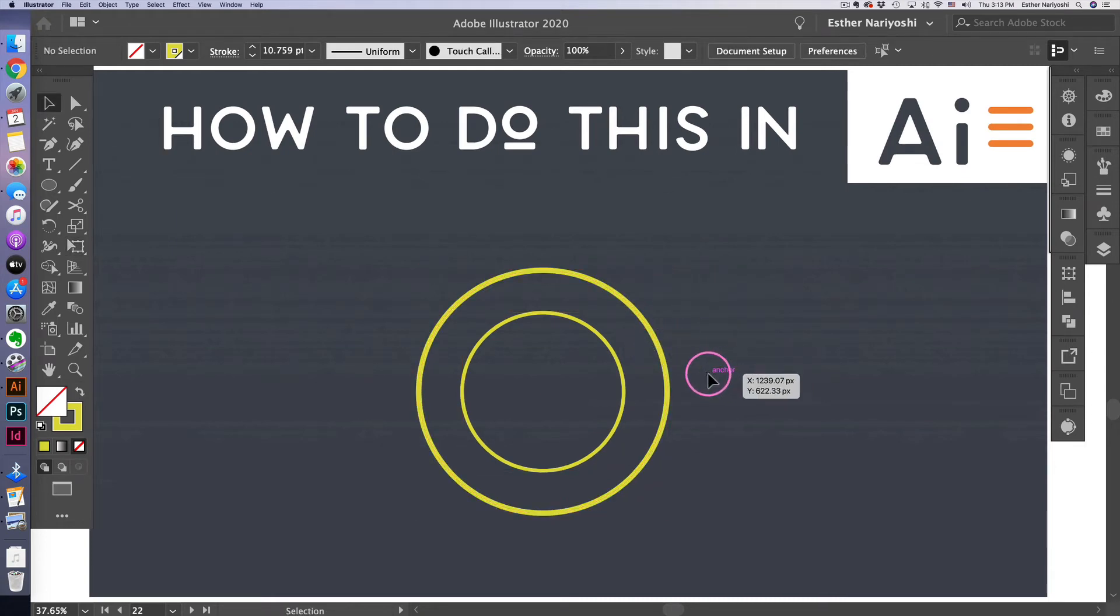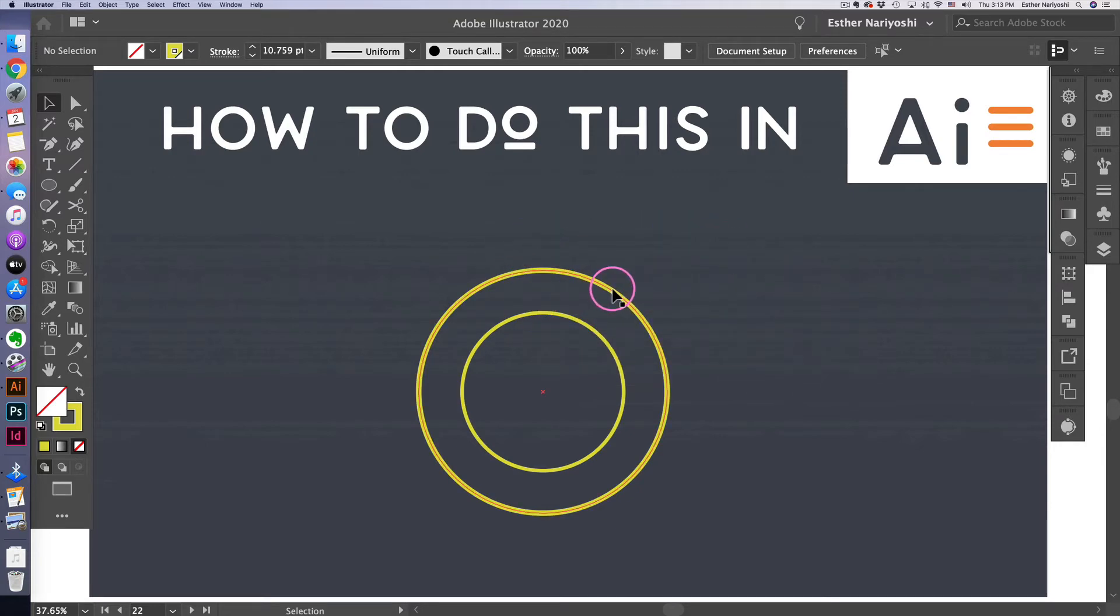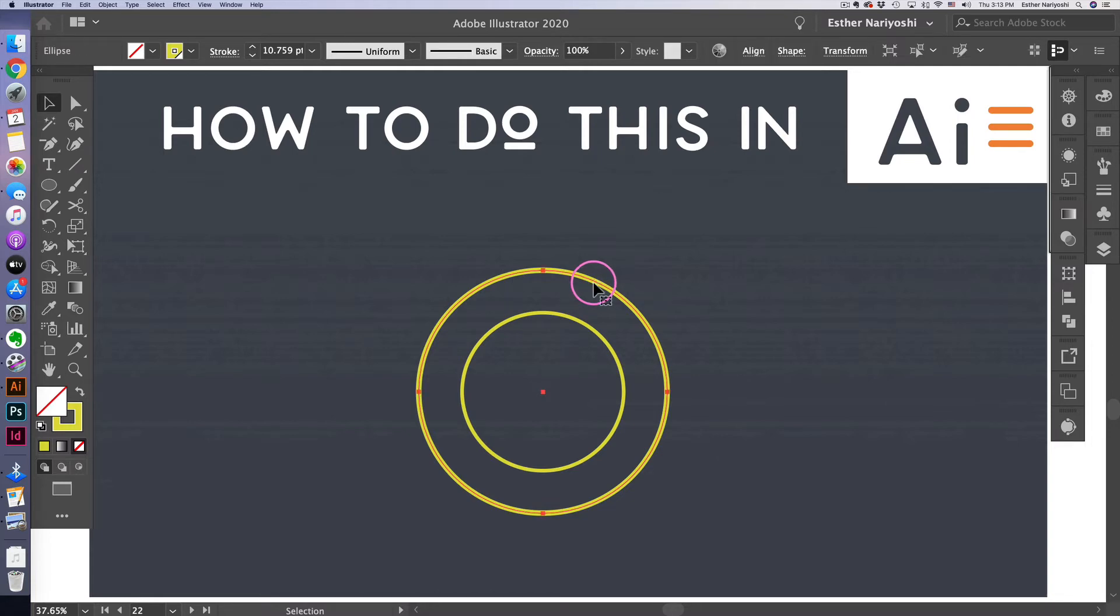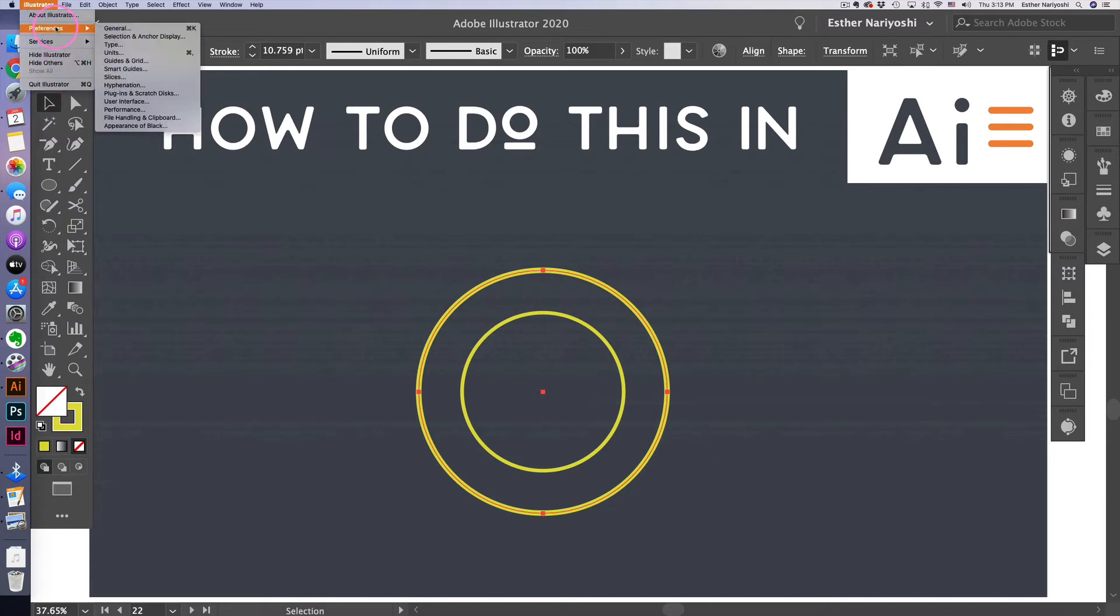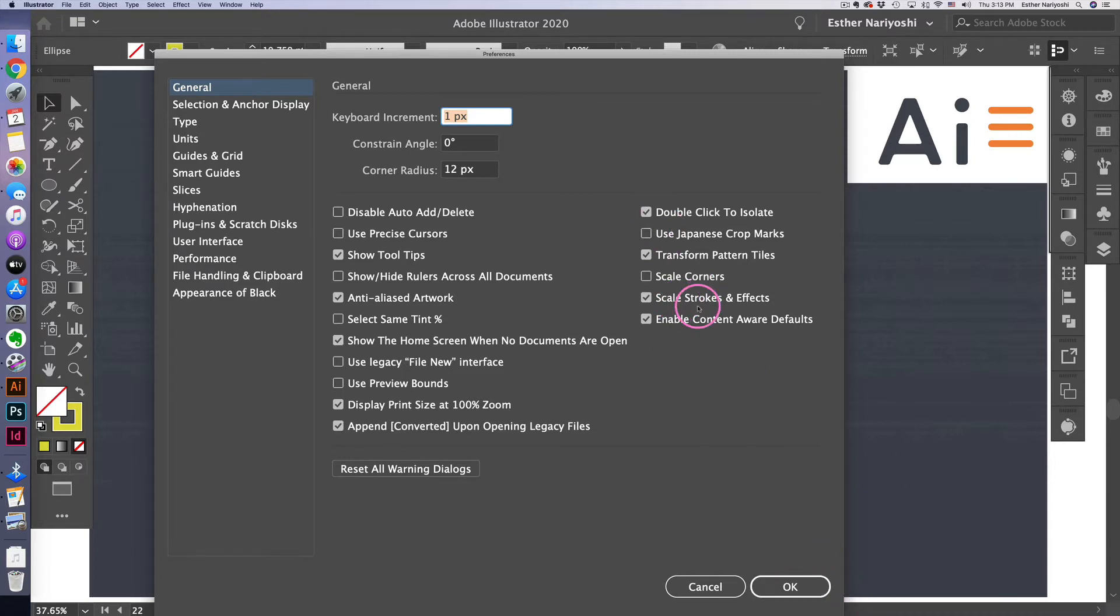You will notice that as I drag the bigger circle, the width also increased. That's because I have my preference set to scale the effect. If you hate that, you can come over to Illustrator and Preference and General to uncheck the scale strokes and effects. So I'm going to actually uncheck that.